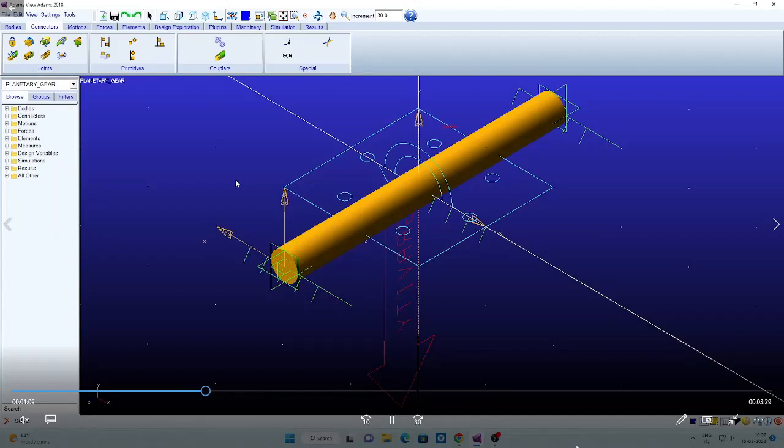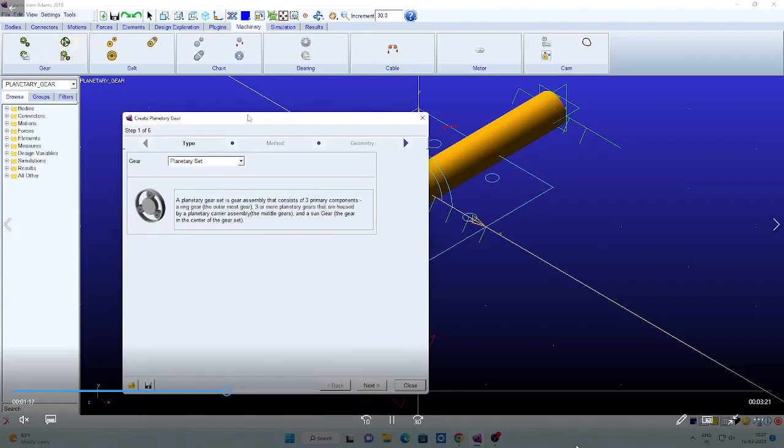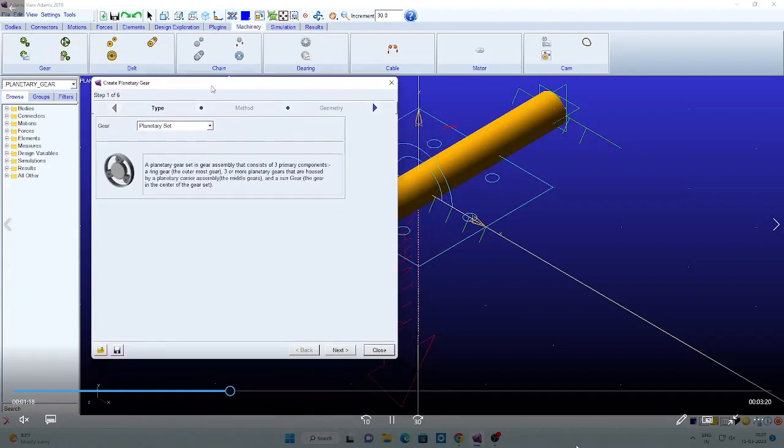Now we want to create the planetary gear. For creating the planetary gear, just go for the missionary. By default that planetary gear option is there. All these planetary entire set will be created at a time, so you need not create the separate gears.